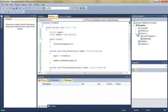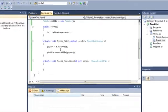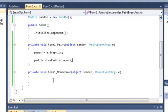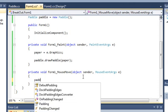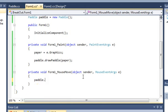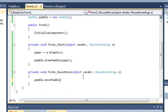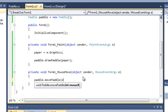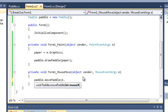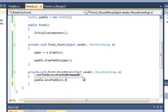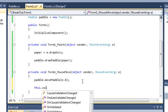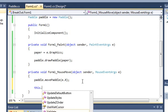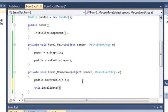No movement yet however. So we come down to mouse move event and we will call our other method paddle.movePaddle, and we will give it e.x which is the position of the mouse on the form. Then call this.Invalidate to make sure that the paint method is drawing correctly.